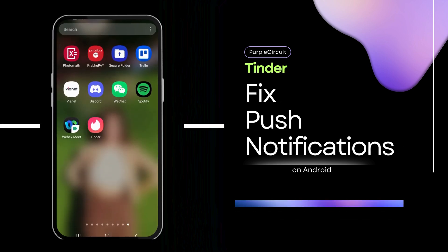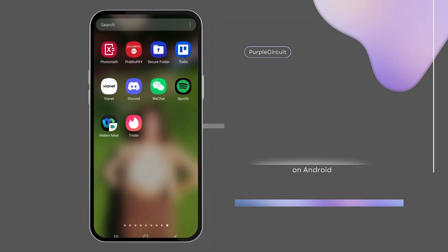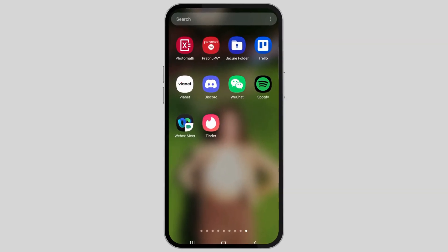How to fix post notifications on the Tinder application. If you want to fix the problem of post notifications on the Tinder application, do not worry, as we have got the perfect solution for this.